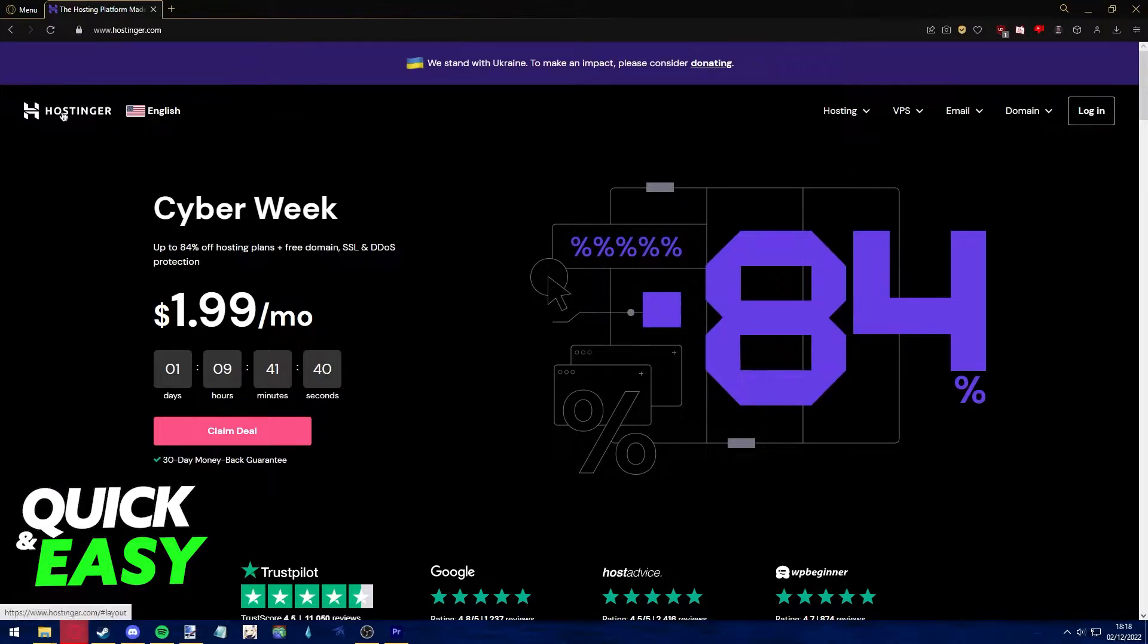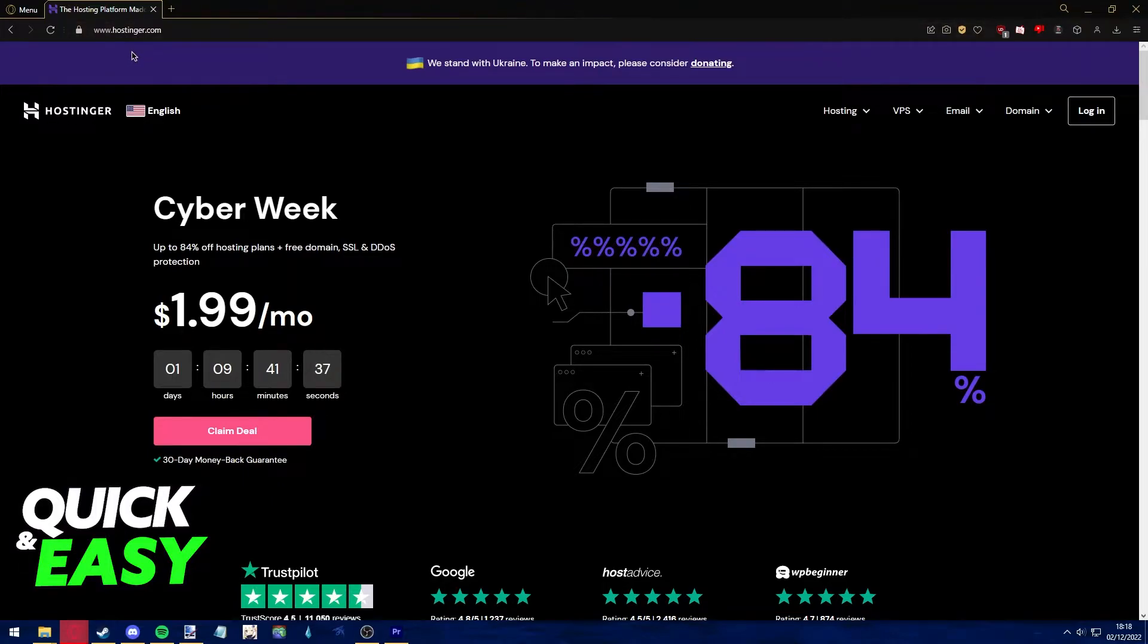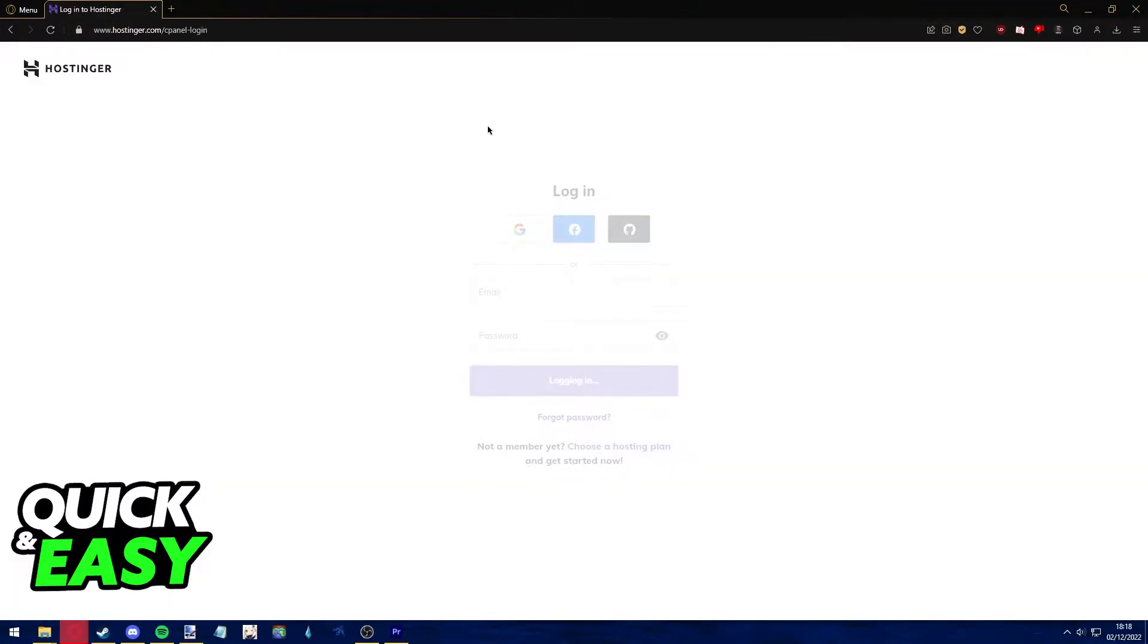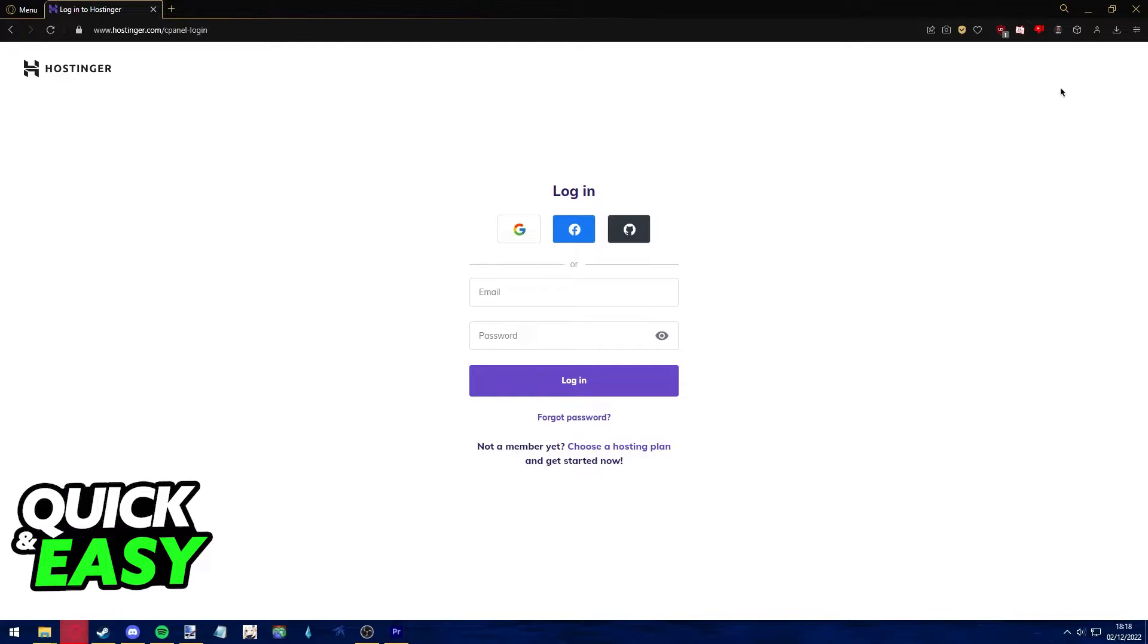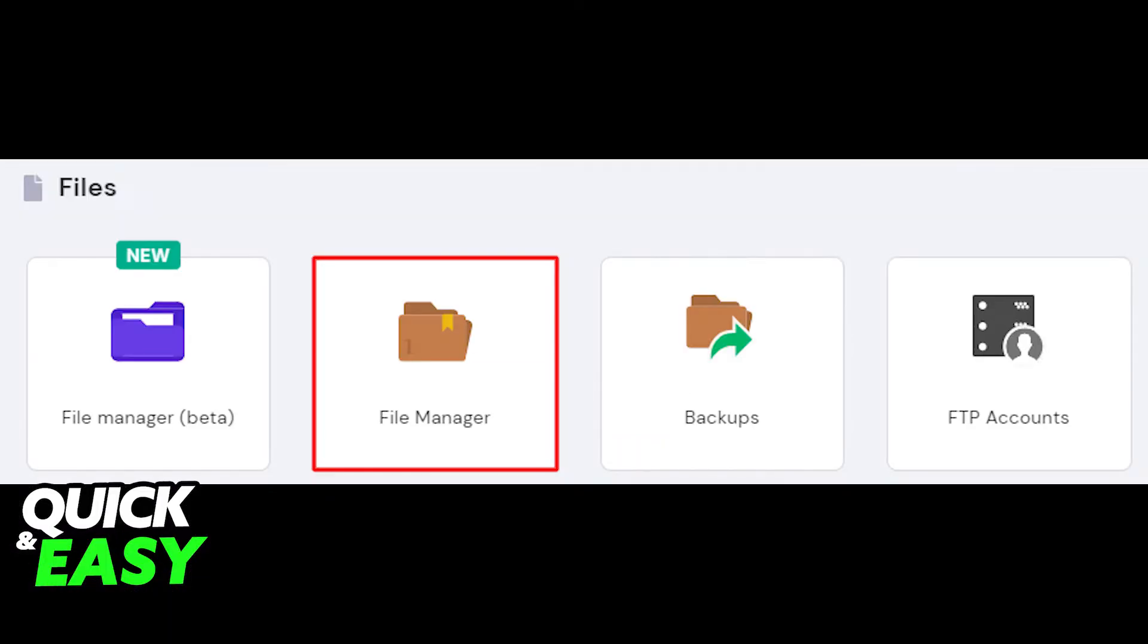The first step is to go to www.hostinger.com and log into your account before following through with this video.